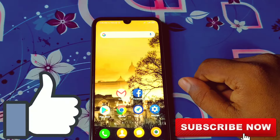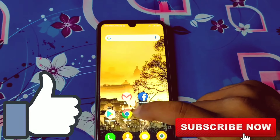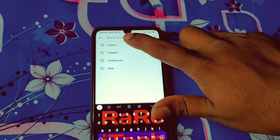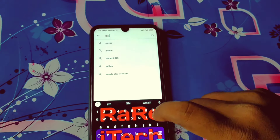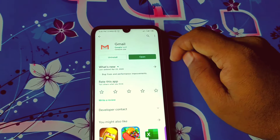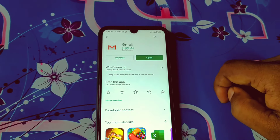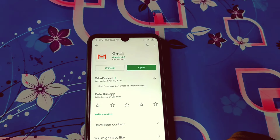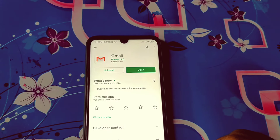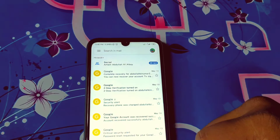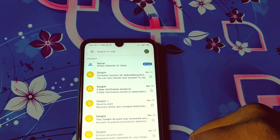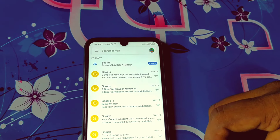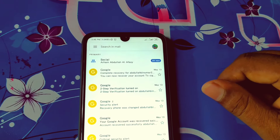Let's start. First of all, update your Gmail application from the Google Play Store, because updating it will give you many benefits. After updating your Gmail application, just open it and log in with your Gmail ID.